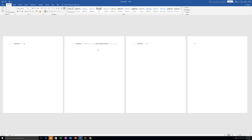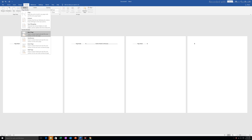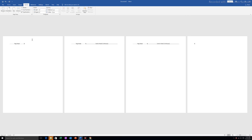Now I also have to separate the third page from the fourth page. I will click on the fourth page, go to Layout, then under section break I will select Continuous. Now there is a section break between these two pages as well, meaning the third page is now separated from the two pages before it and from the last page.